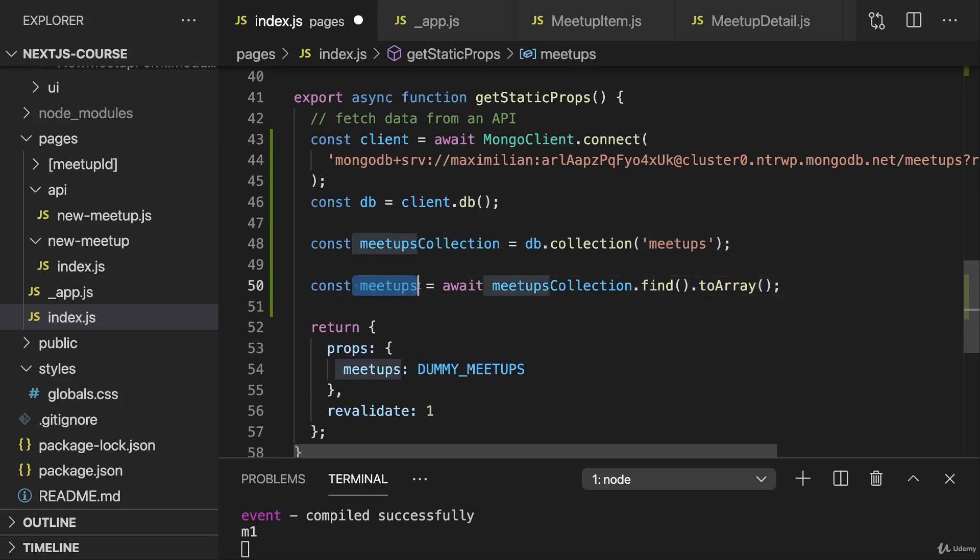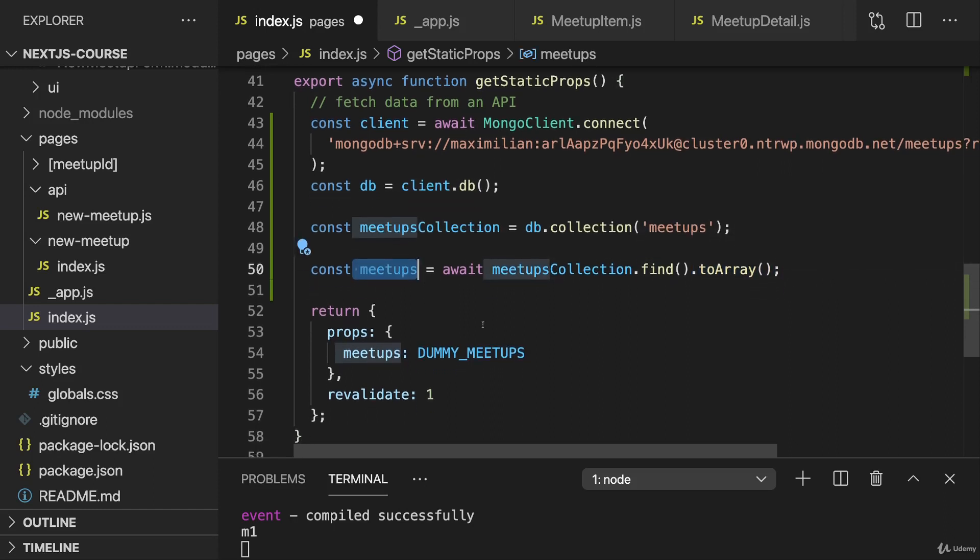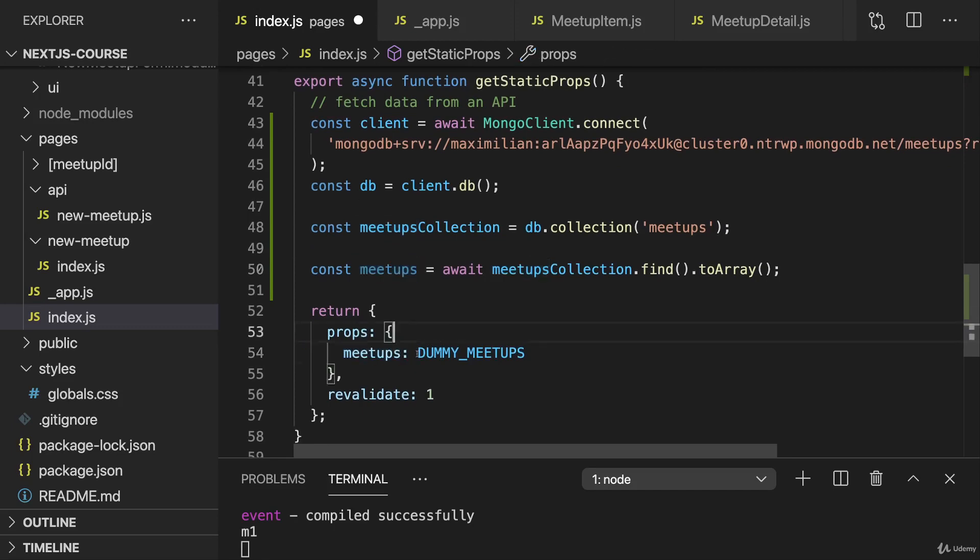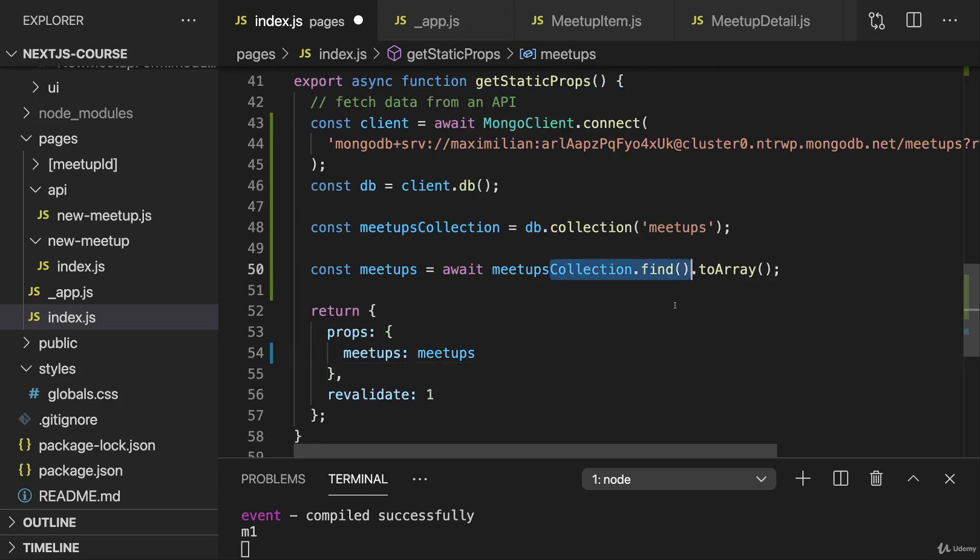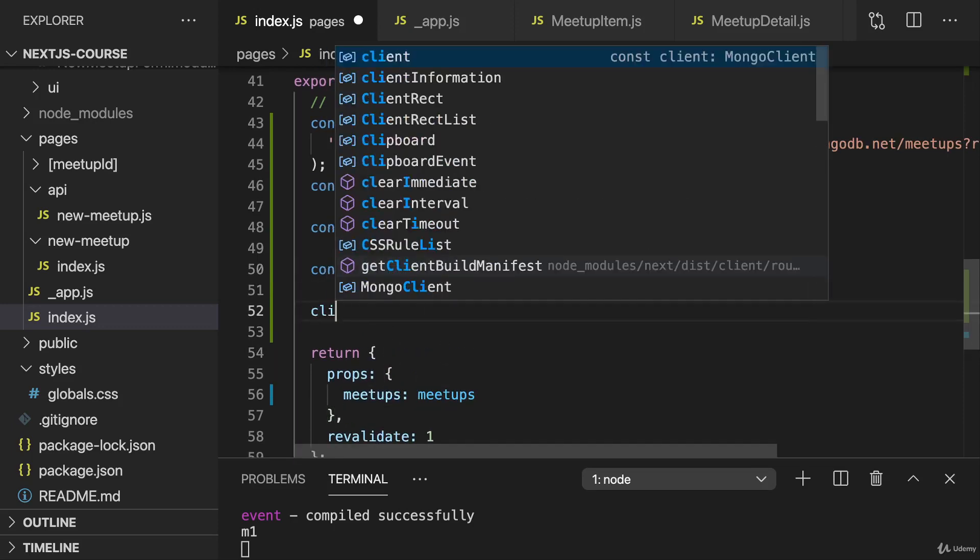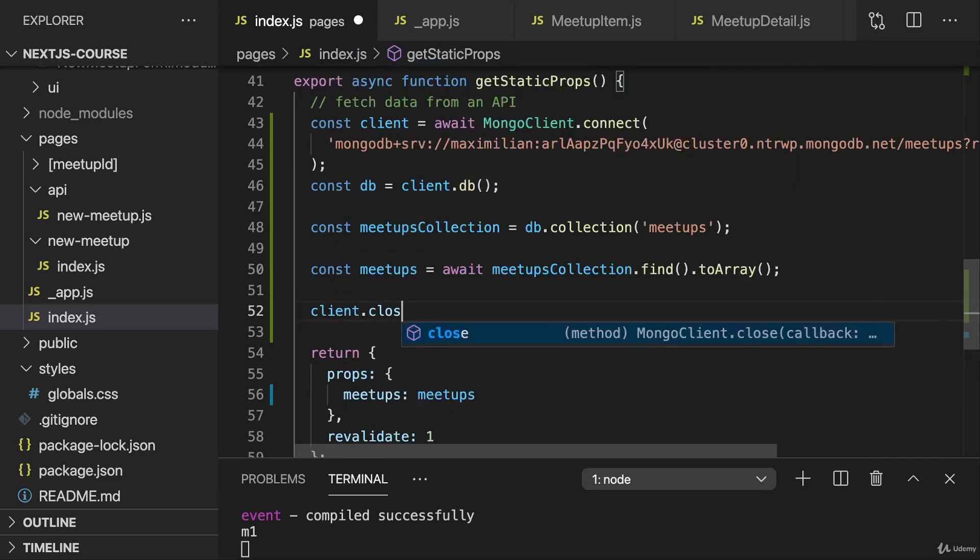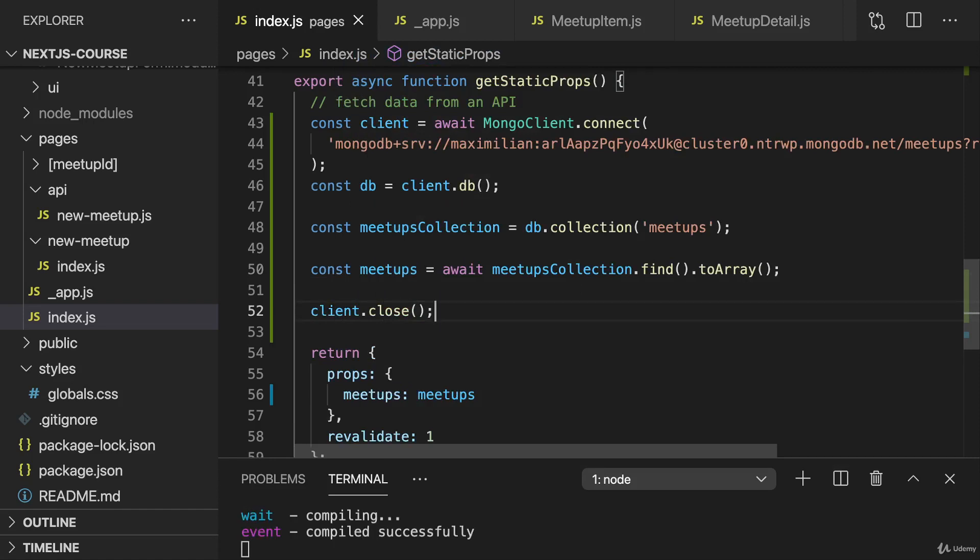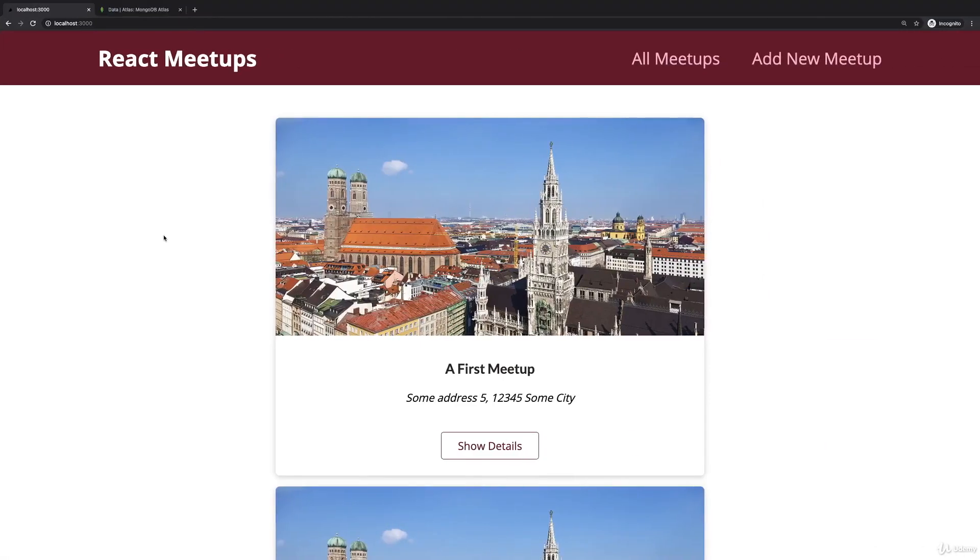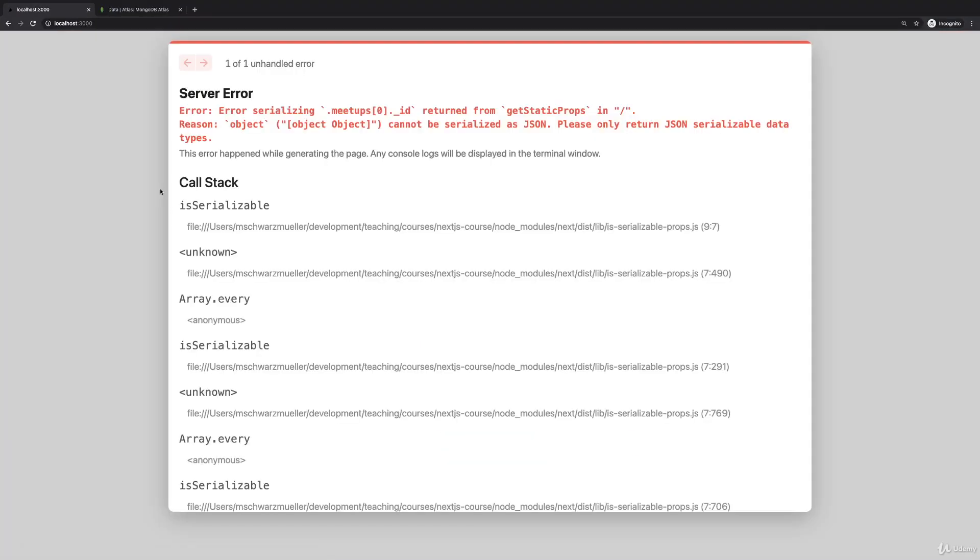Then we have this array of meetups, and the meetups which I set in my props could now be the meetups which I'm fetching from MongoDB. We can also close the connection again once we're done fetching data from MongoDB before we return. If we do that and reload this all meetups page, we get this error.